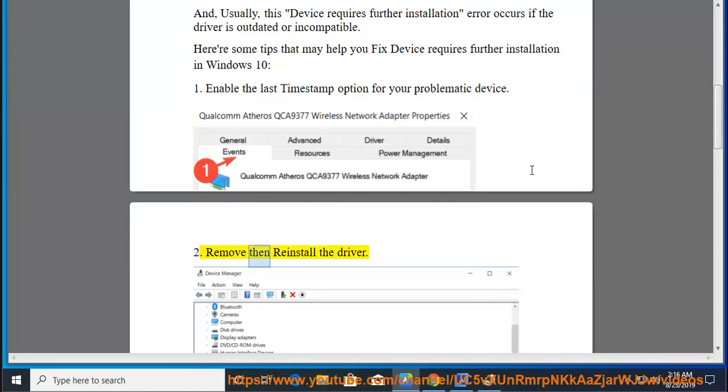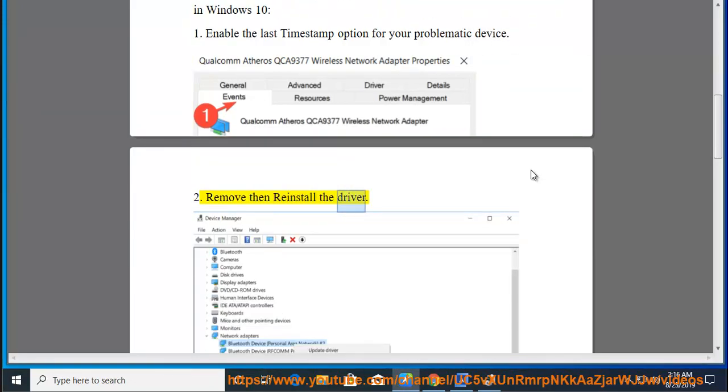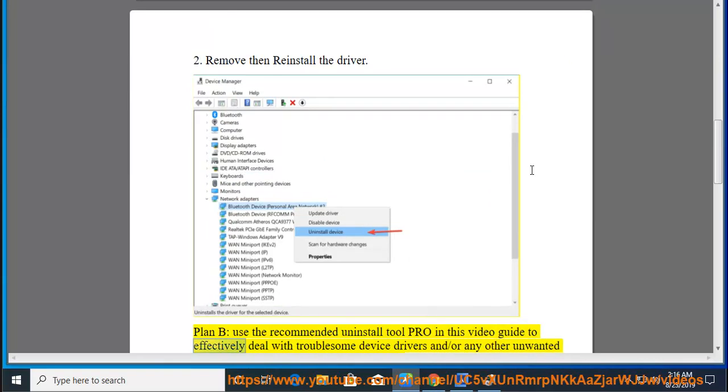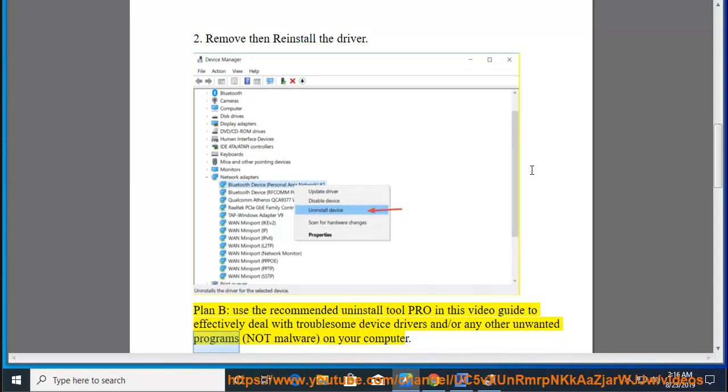2. Remove then reinstall the driver. Plan B, use the recommended Uninstall Tool Pro in this video guide to effectively deal with troublesome device drivers and/or any other unwanted programs (not malware) on your computer.